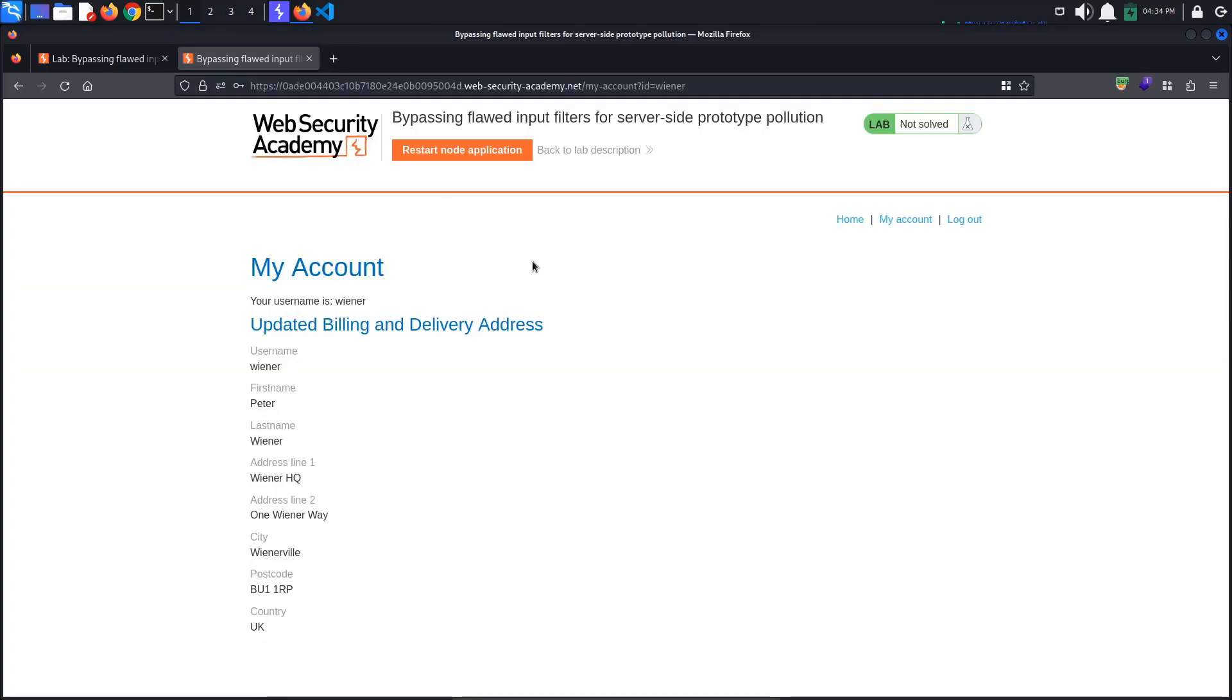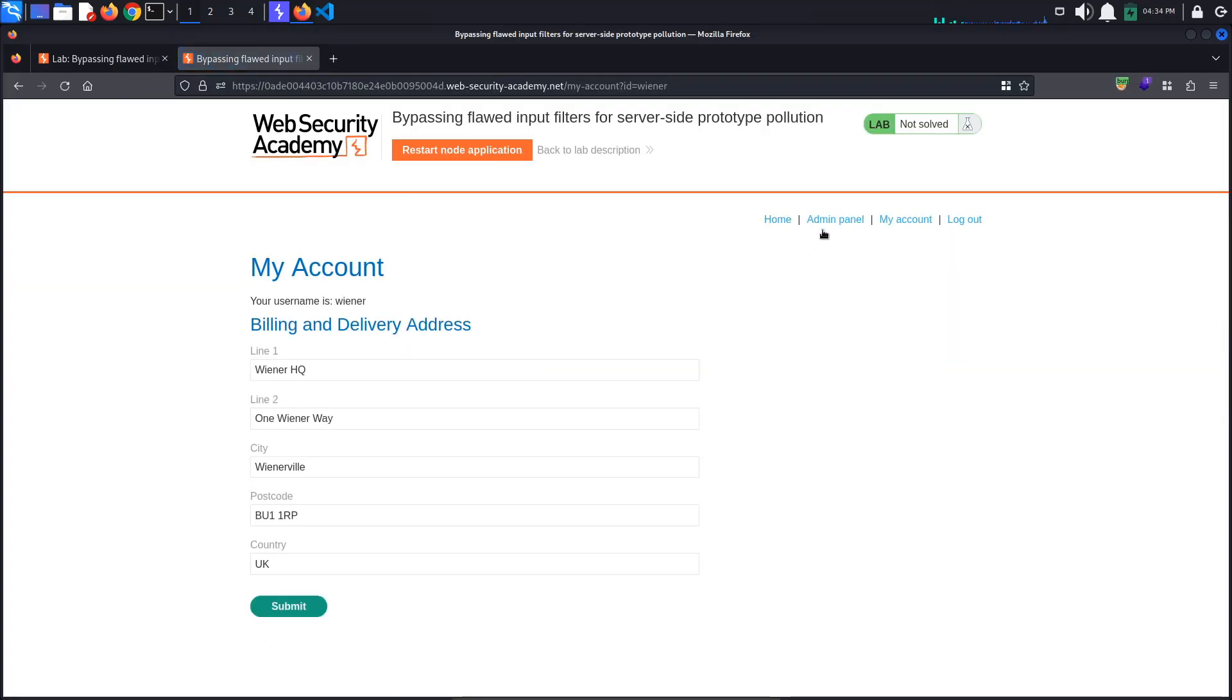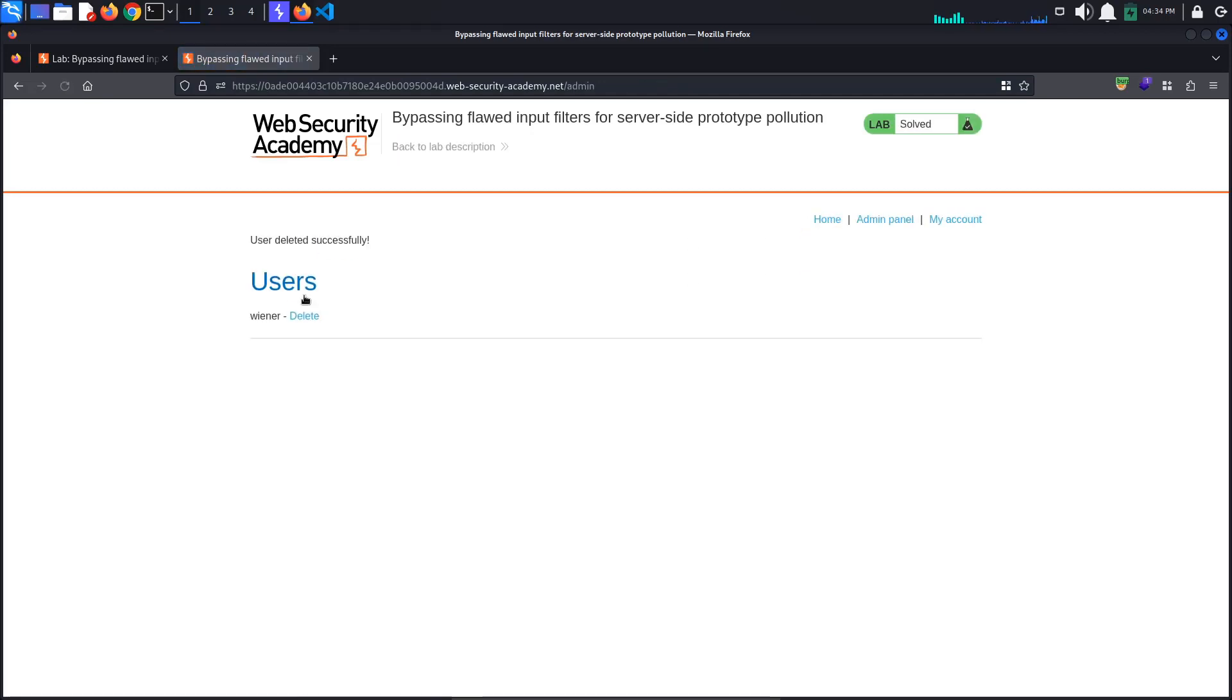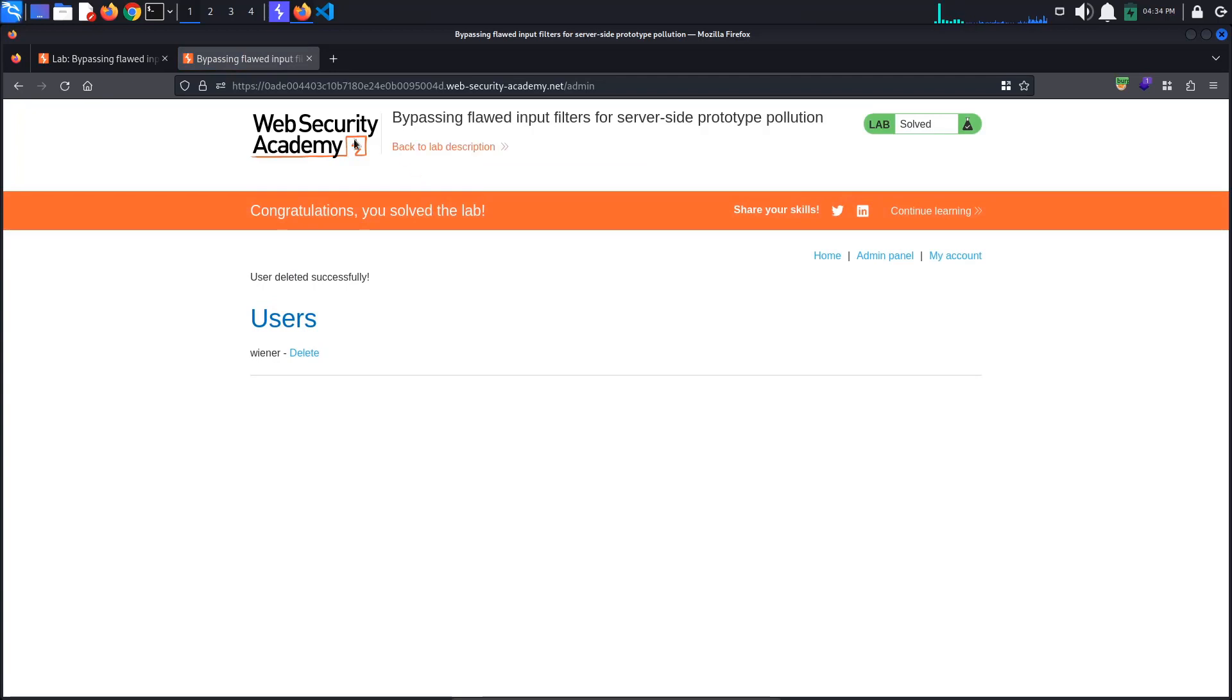Now, if we go back to the browser and refresh the page, a new admin panel link appears. Go to the admin panel page and delete the user Carlos to solve the lab.